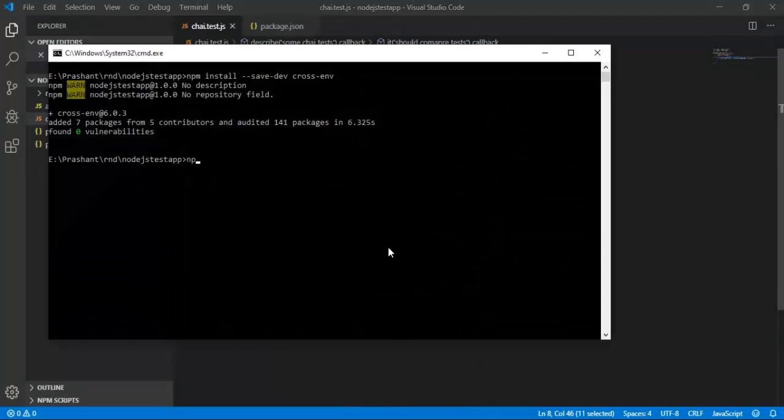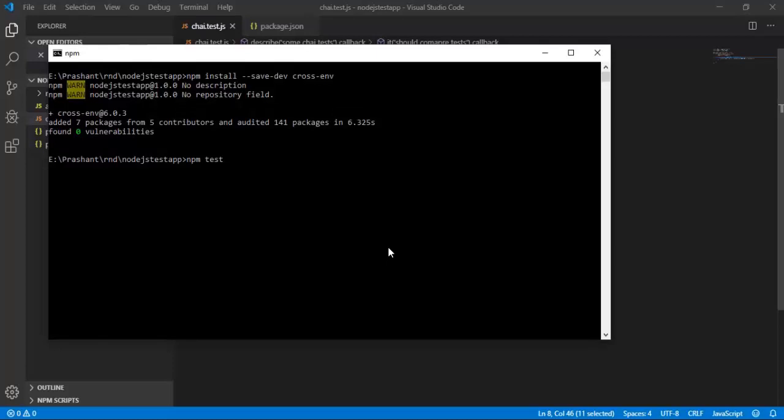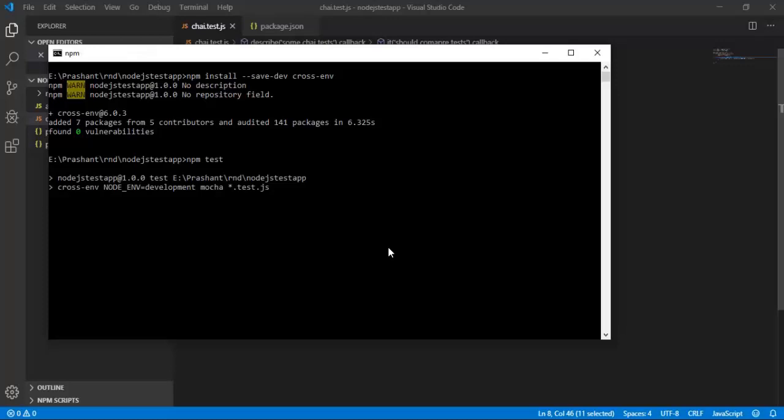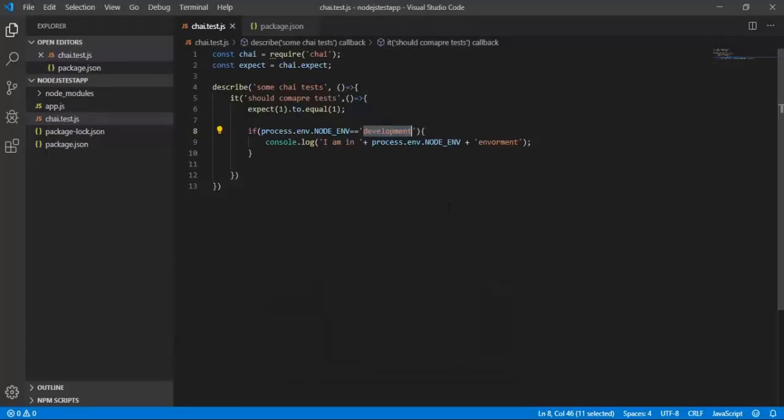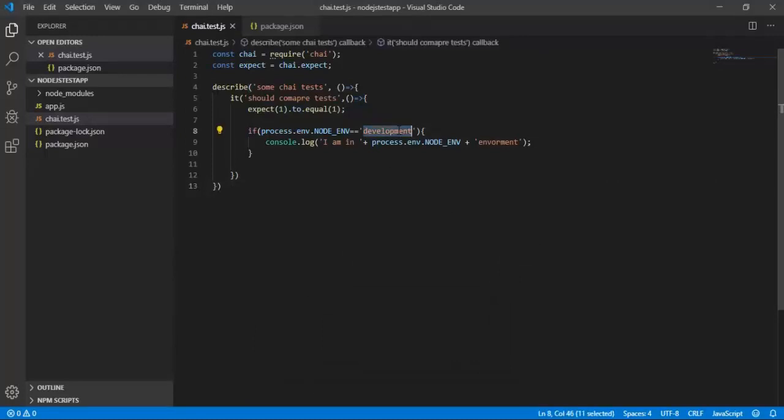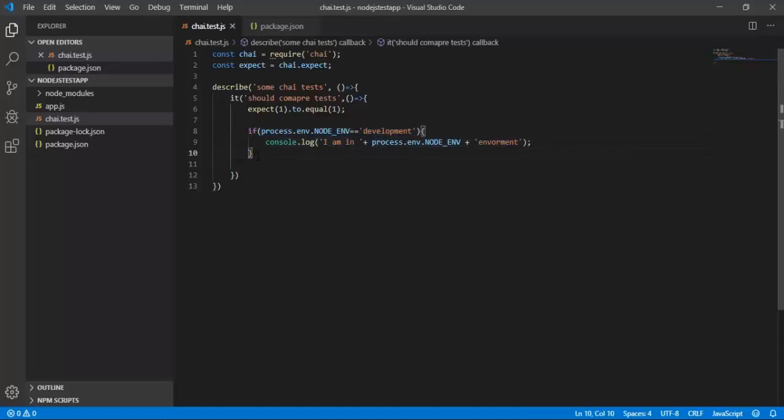Let me run npm test. As soon as I hit npm test, the command has started execution. As you can see, it has printed 'I am in development environment'. It has taken the development from that particular variable.